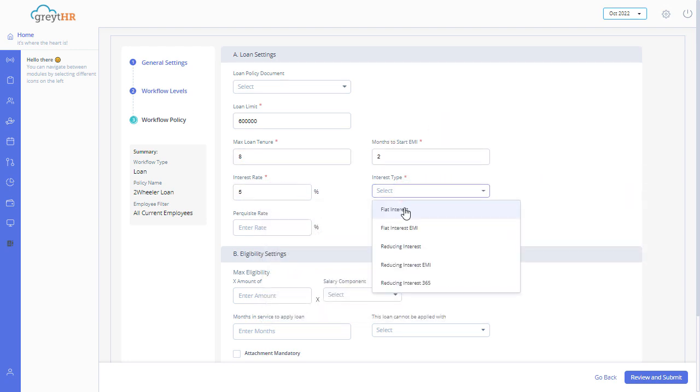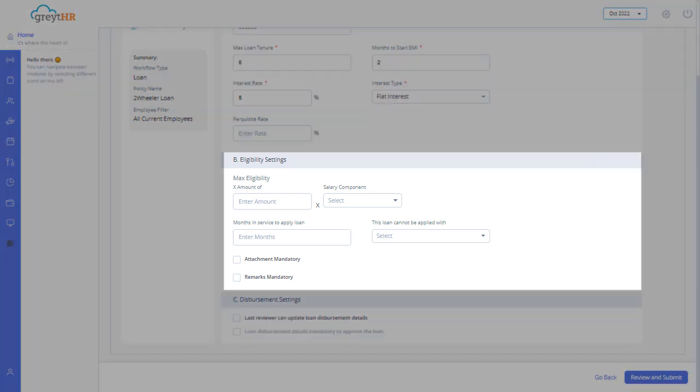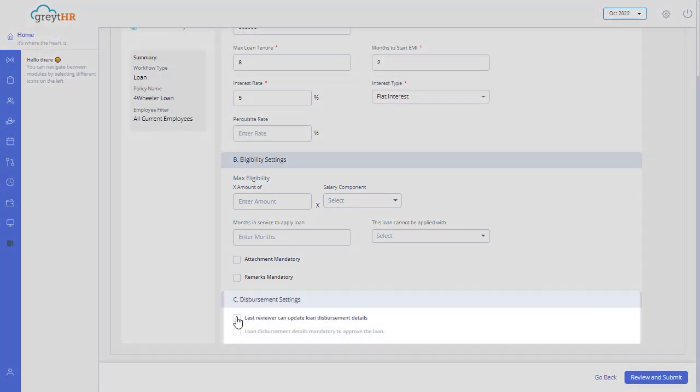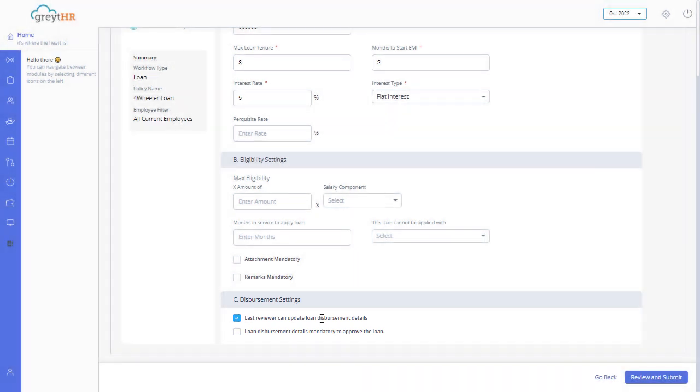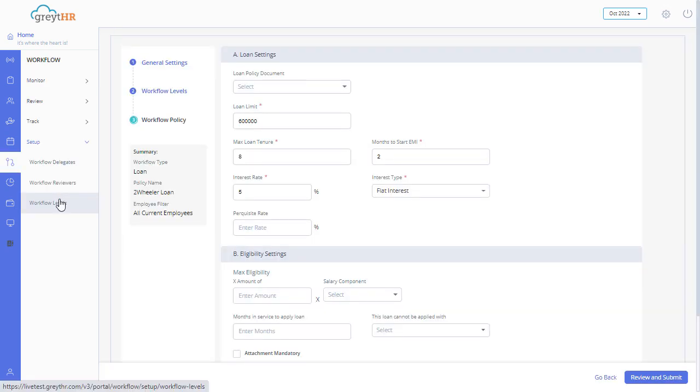Select Interest Type from the drop-down. Enter Perquisite Rate and other details if necessary. In this section, you can set the eligibility criteria. In the Disbursement Settings section, enable Last Reviewer can update Loan Disbursement Details option. Click the Review and Submit button to create a loan workflow level.